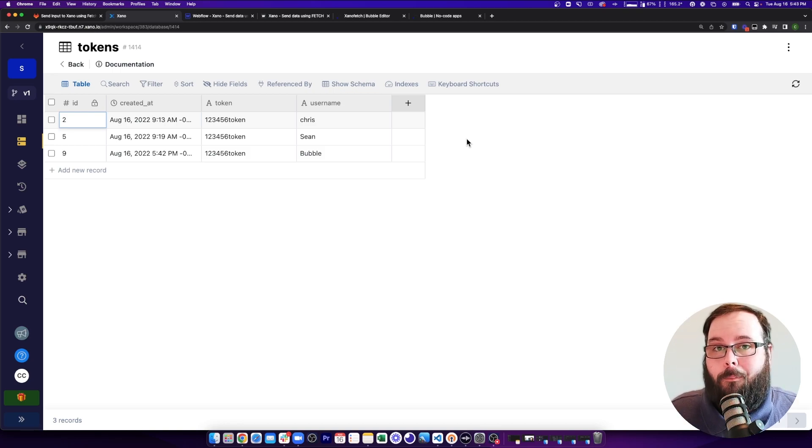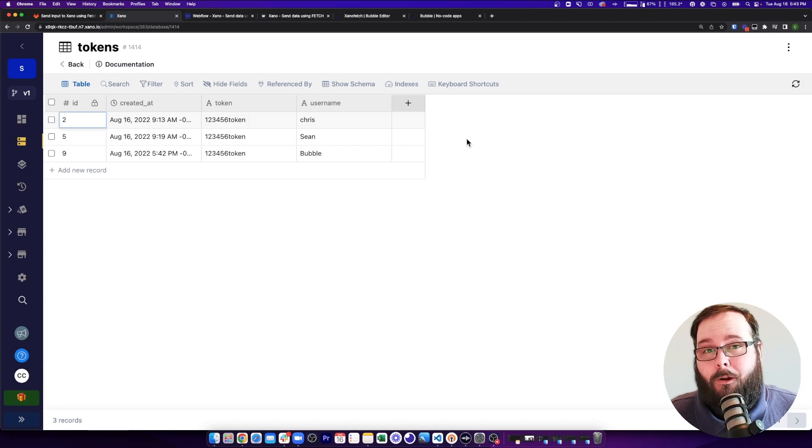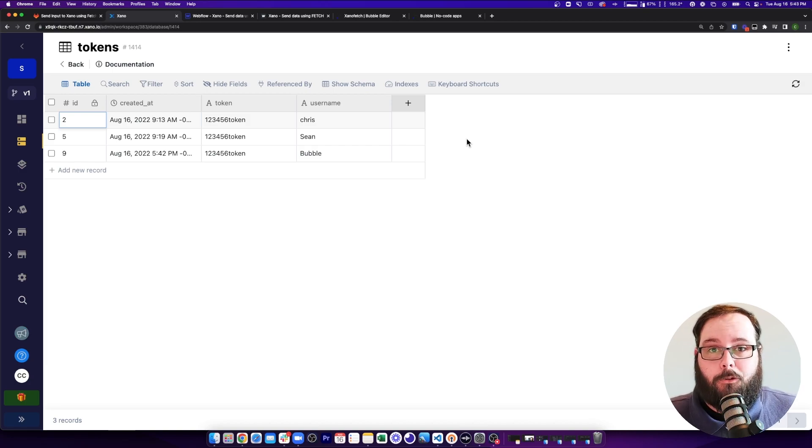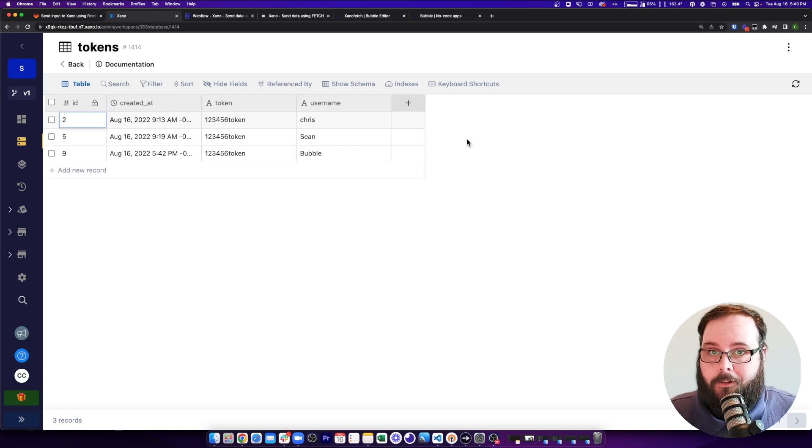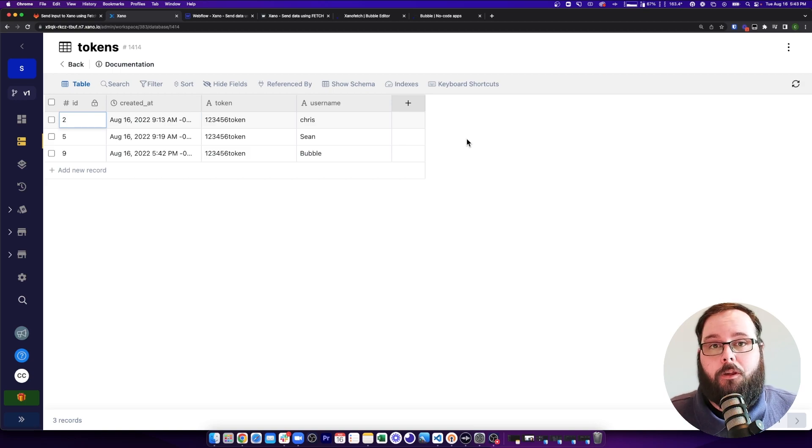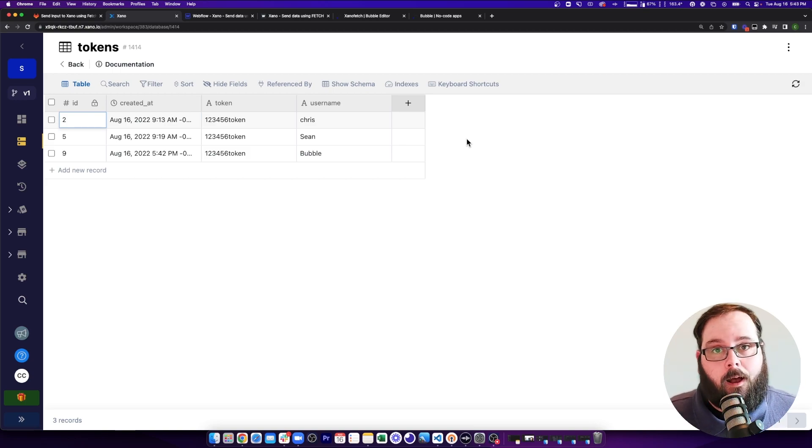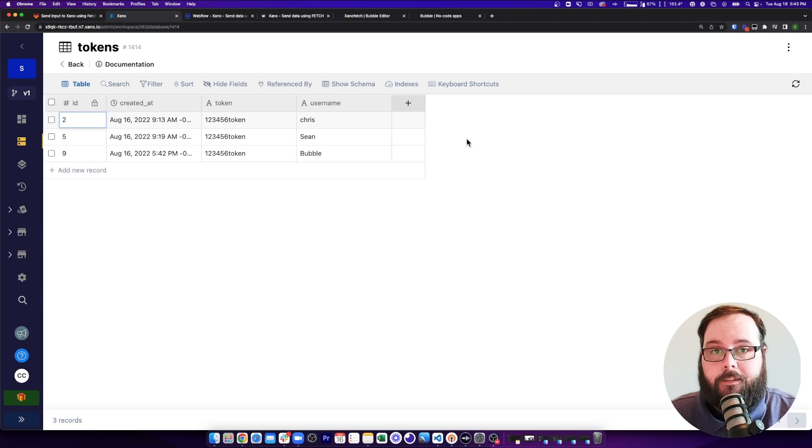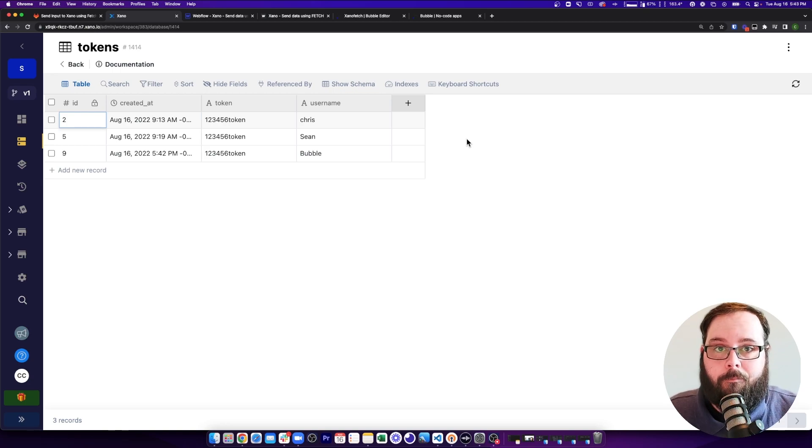Again, this video is all about giving you the building blocks so you know exactly how to send data to Xano using JavaScript. We wanted to make sure to give you as universal of an example as possible so you can take this and continue to build on it as you need.